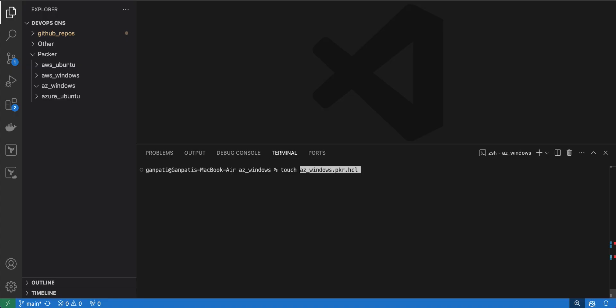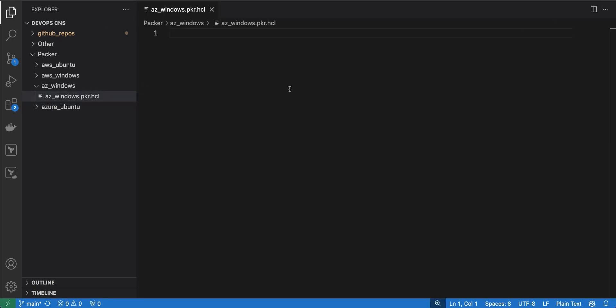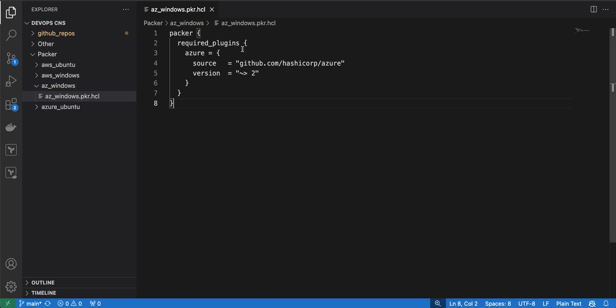I will just create a file called azure_windows.packer.pkr.hcl — a blank file. I'll open the file, and I have all the code written on my local machine. I will show you step by step what is required.